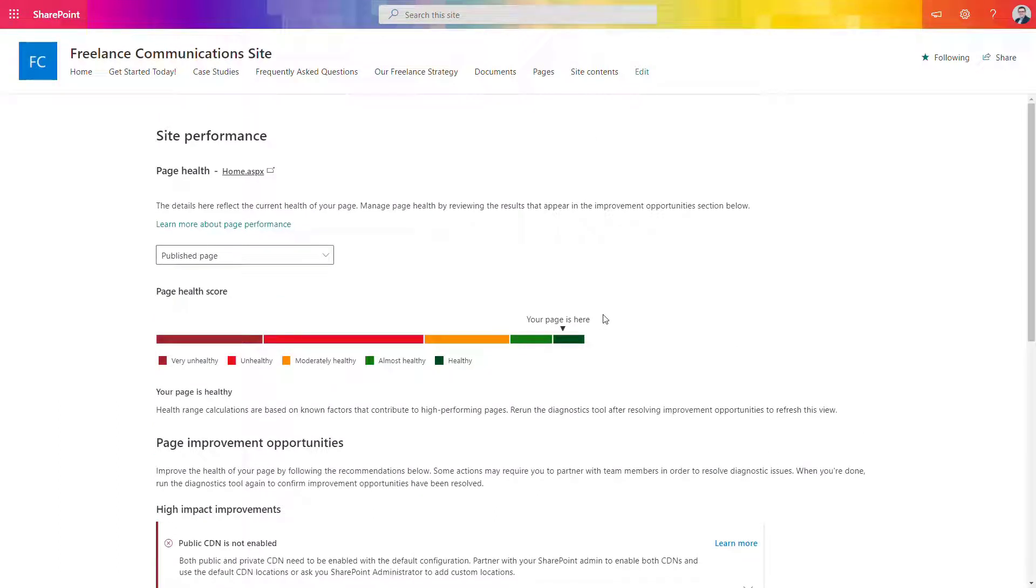If you have a slow SharePoint site, start to use Page Diagnostics tool for SharePoint. This is the solution that will help you resolve that.